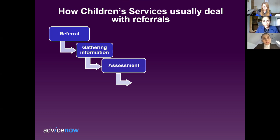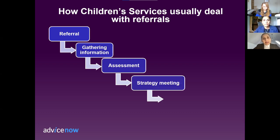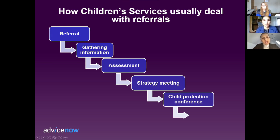If at the end of the assessment a social worker is concerned that a child might be suffering harm in their family, they will invite a group of professionals involved in the life of the family for a meeting. This is called a strategy meeting. They will then decide if a child protection investigation should start. Parents will not be invited to this meeting. If professionals that attend the strategy meeting decide that they are worried about a child, a social worker will organise another meeting between them, other people involved in a child's life and parents.